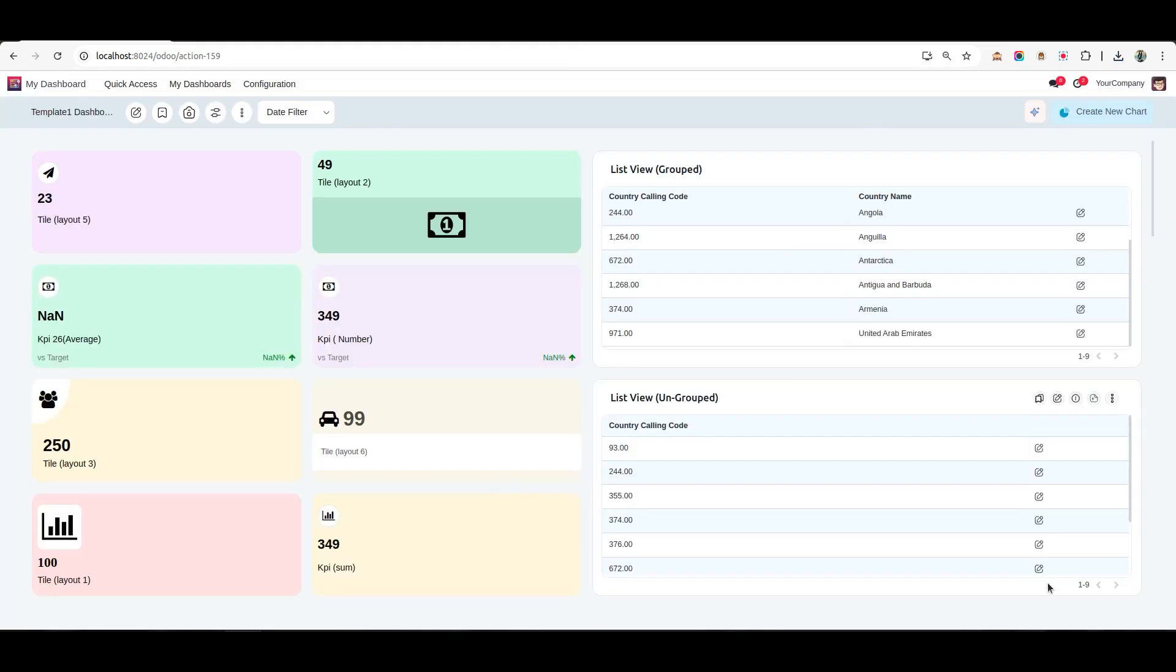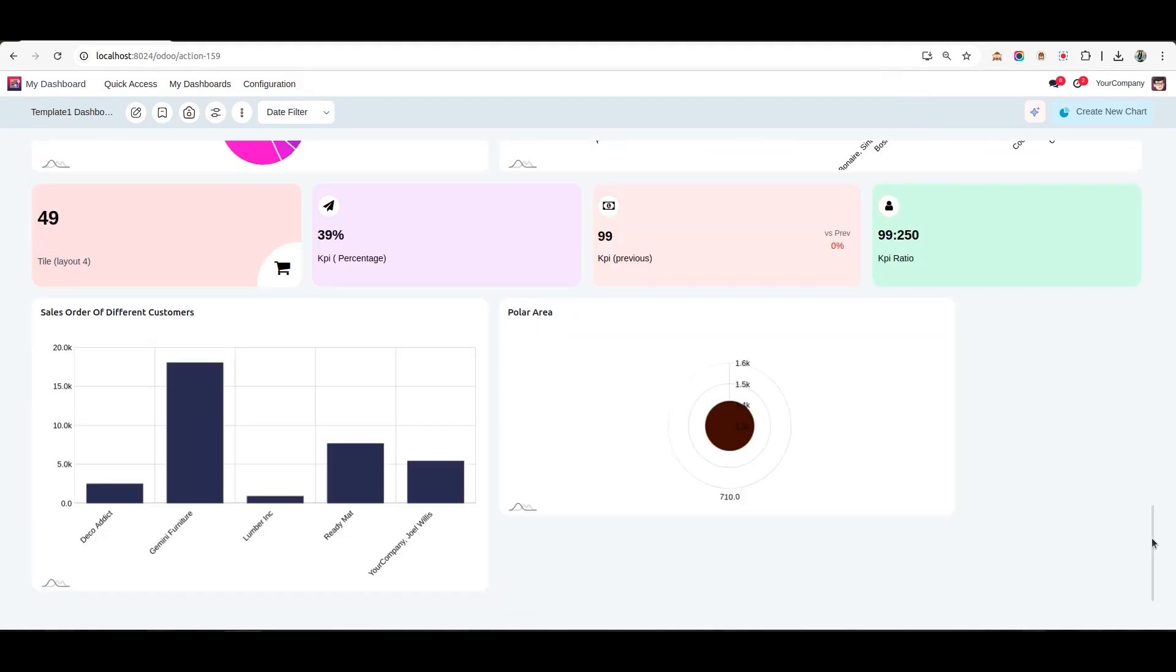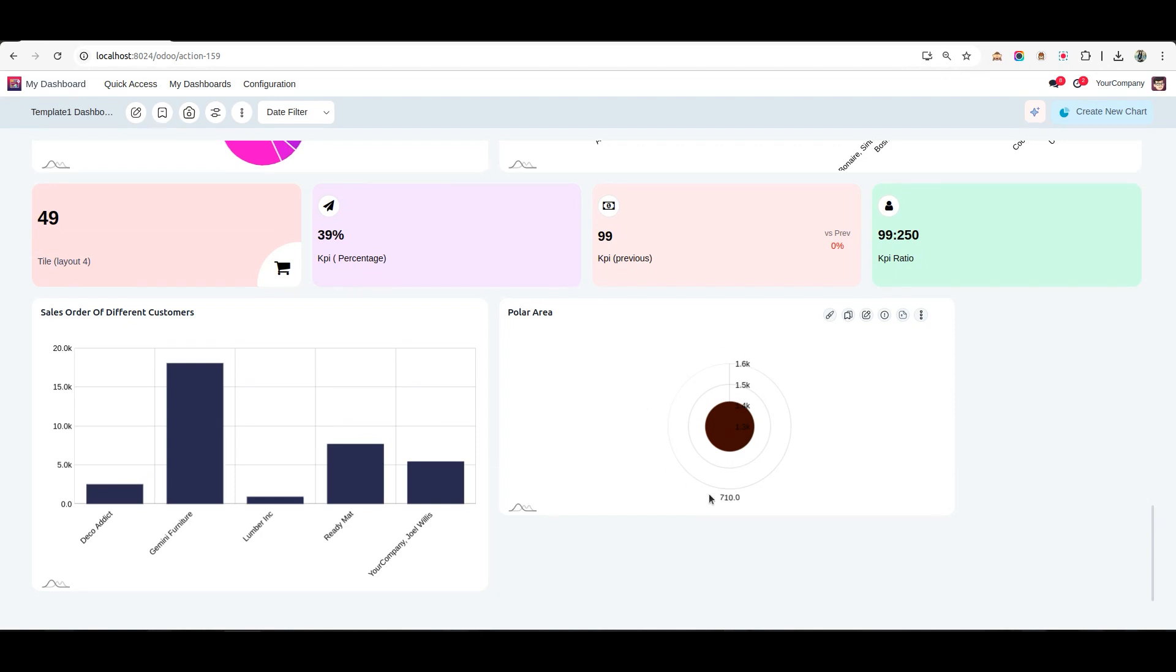Finally, click Save and Close and the chart will appear on your dashboard. Let's follow a similar process to create a chart using a CSV file. Click on the Create New Chart button again.